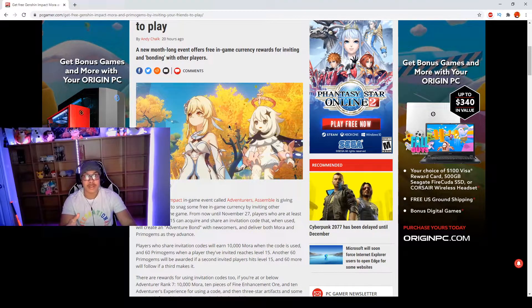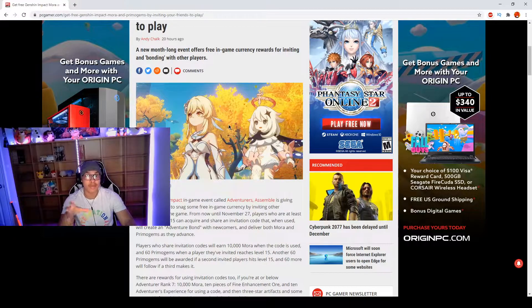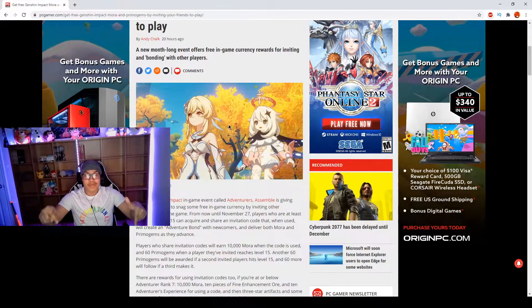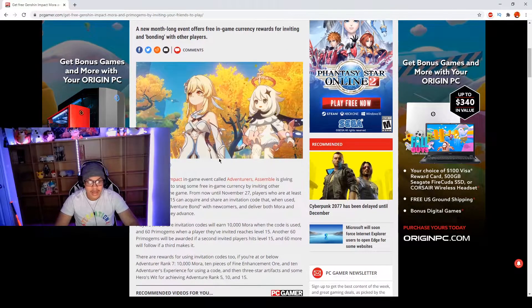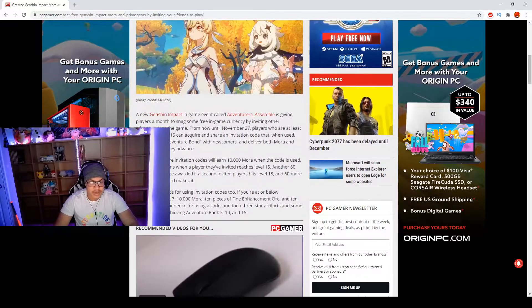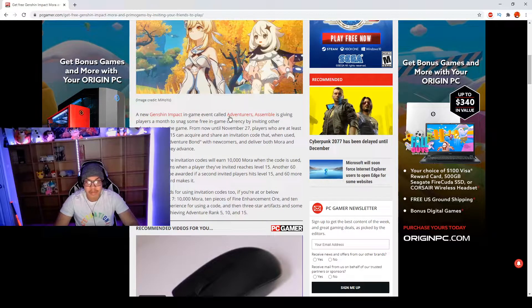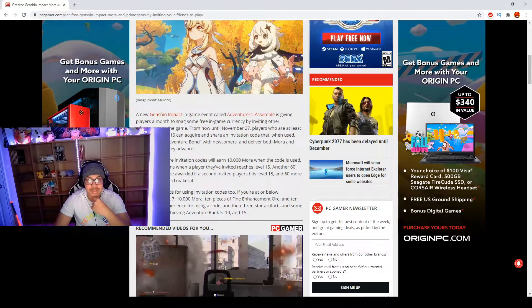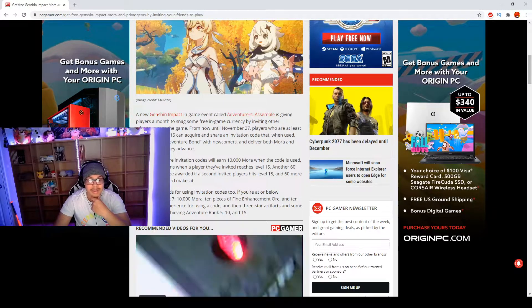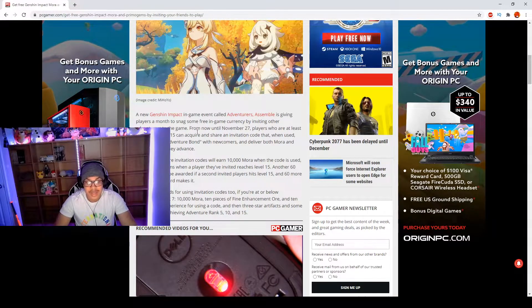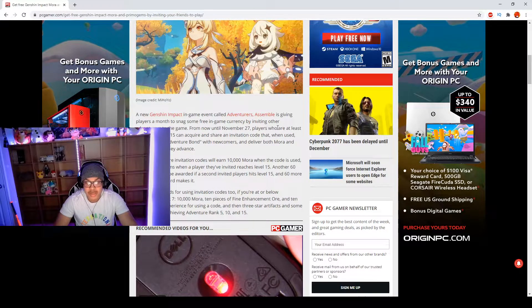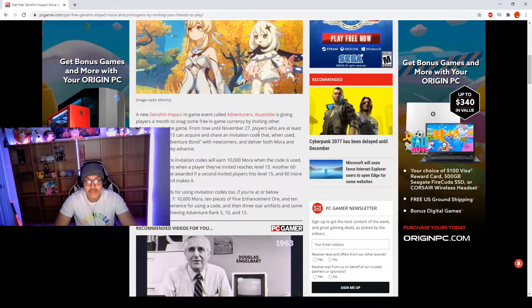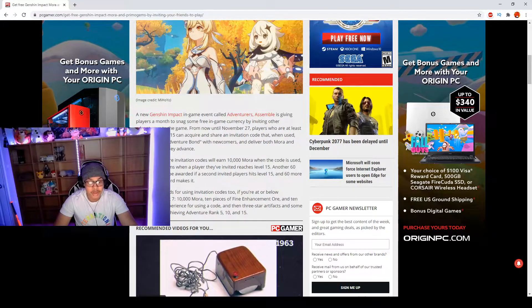I can make a video on that if y'all want me to make a video on me building my PC once I get all the parts. Just drop a comment down below if you want to see that. But let's get into this. A new Genshin Impact in-game event called Adventurers Assemble is giving players a month to snag some free in-game currency by inviting other adventurers to the game. From now until November 27th, players who are at least Adventure Rank 15 can acquire and share an invitation code.